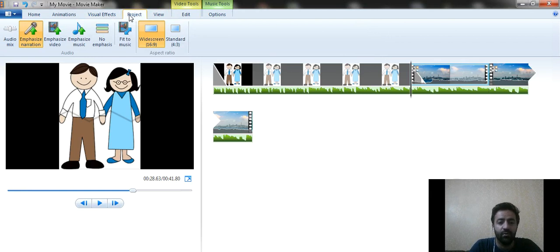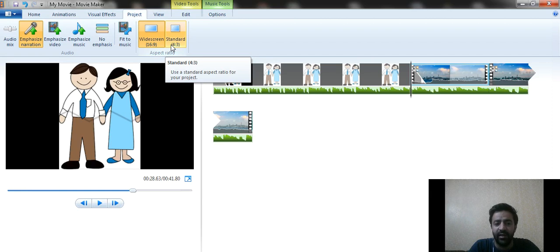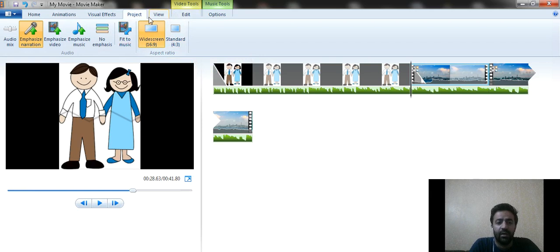The Project options contain settings like emphasize video, emphasize narration, and aspect ratio. There are standard sizes: 16:9 widescreen and 4:3 standard. If you are publishing on YouTube or Facebook, use 16:9 widescreen. If you are going for Instagram or similar platforms, 4:3 standard may also be used.